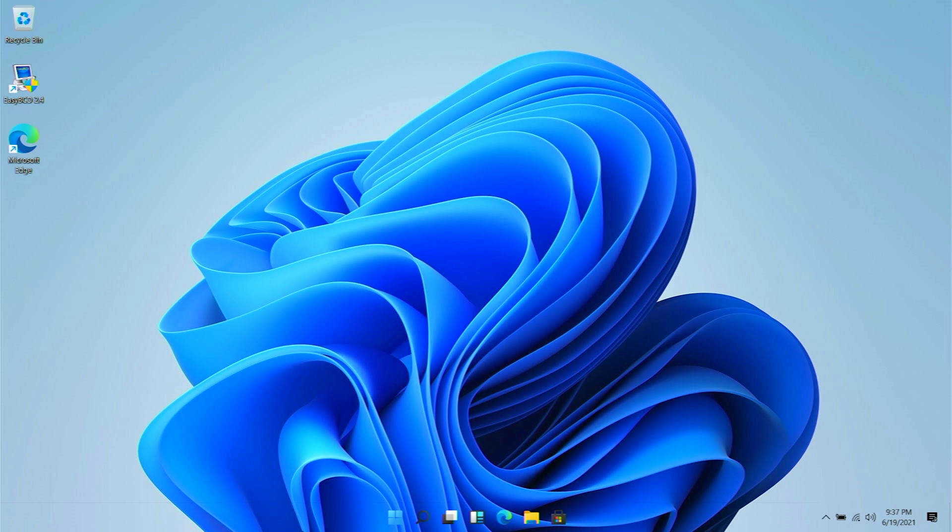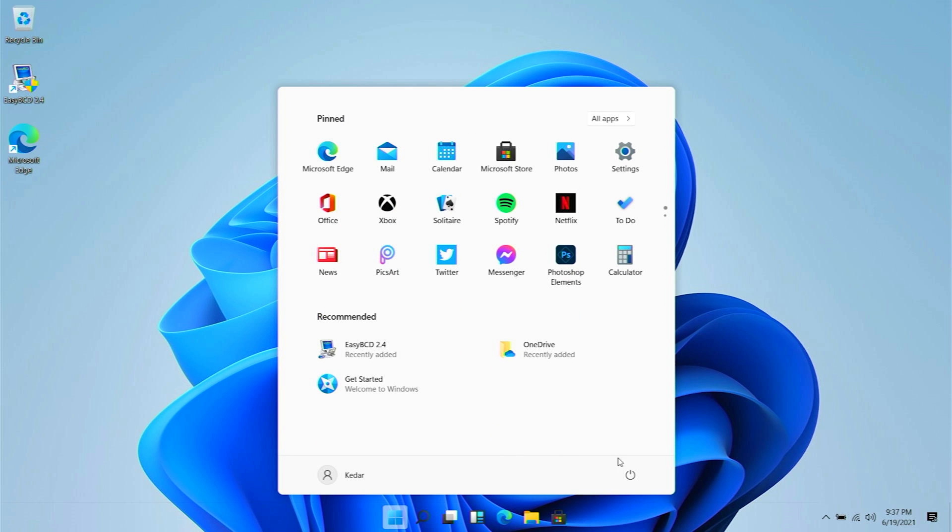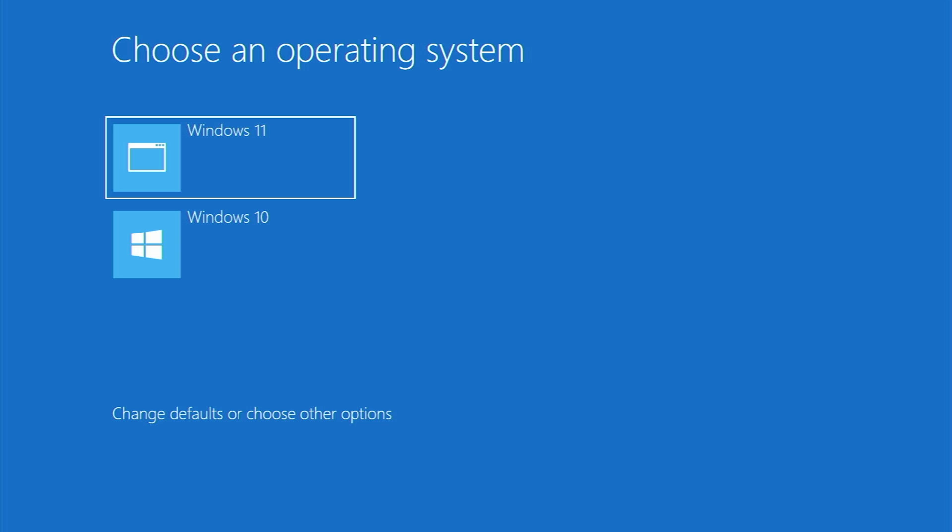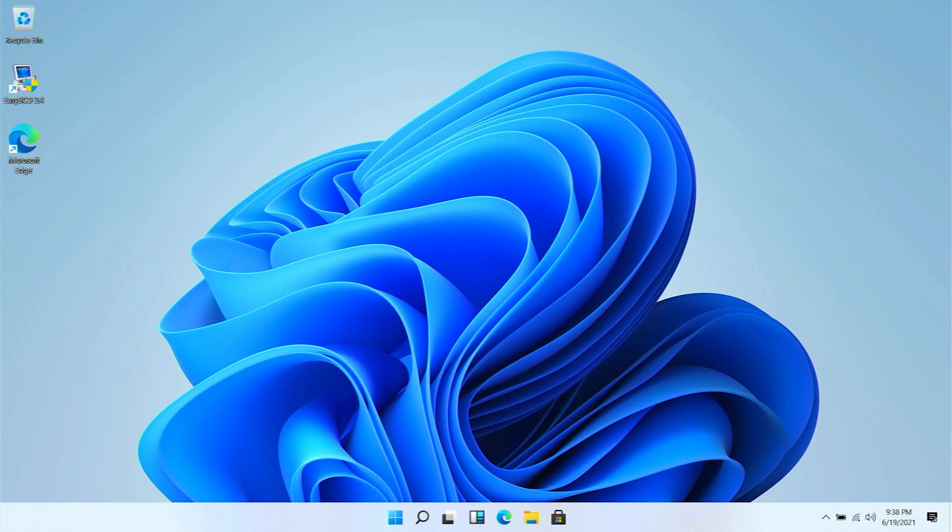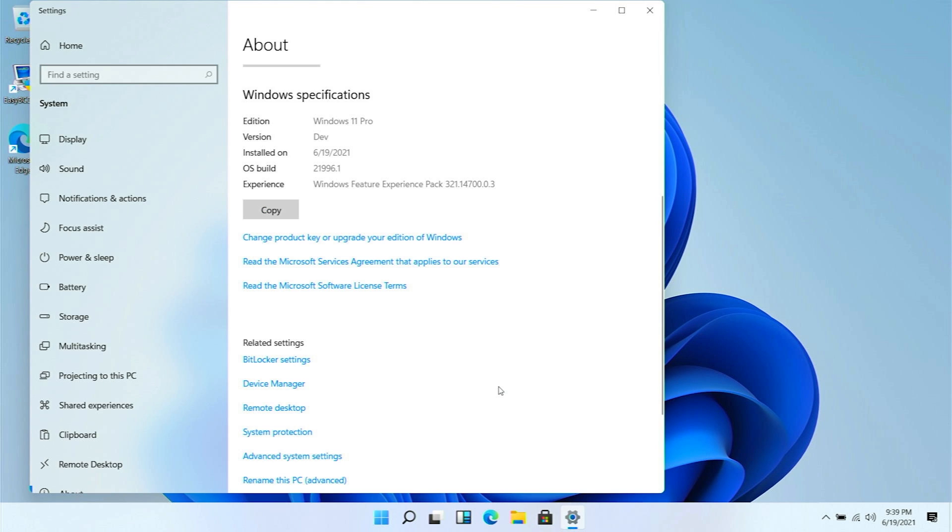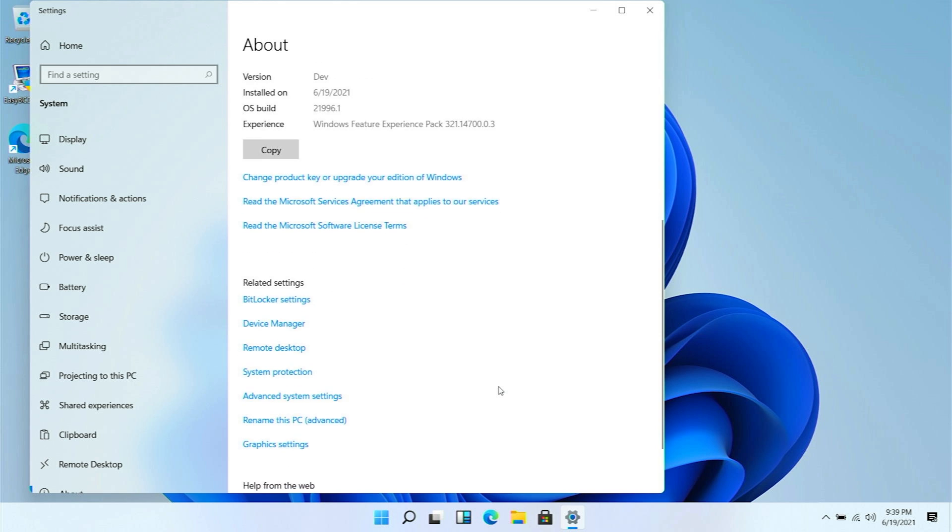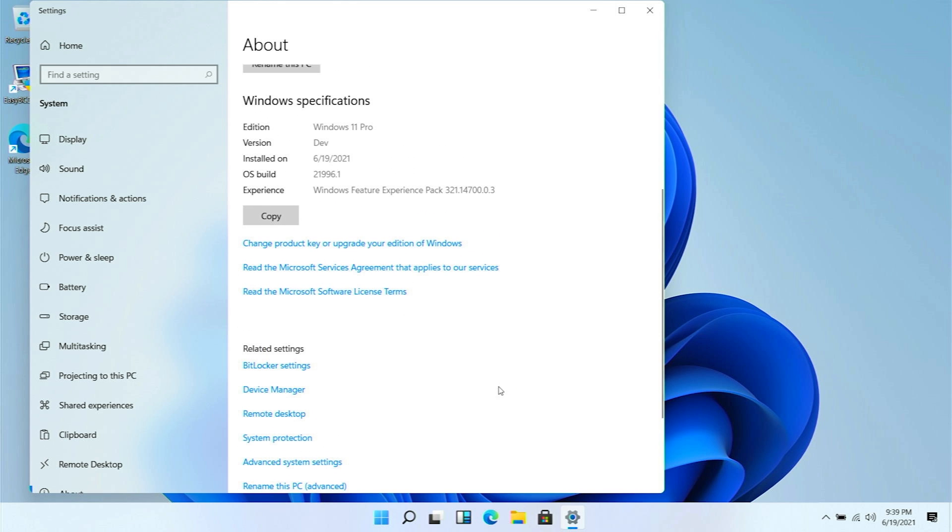Let me shut down my PC and reboot it to show you my dual boot system. You can see Windows 11 and Windows 10 - I can select any of those. First let's boot up Windows 11. Our PC is booted up into Windows 11. In the settings you can see I'm using the developer build, Windows 11 Pro, and this is my OS build right over here.